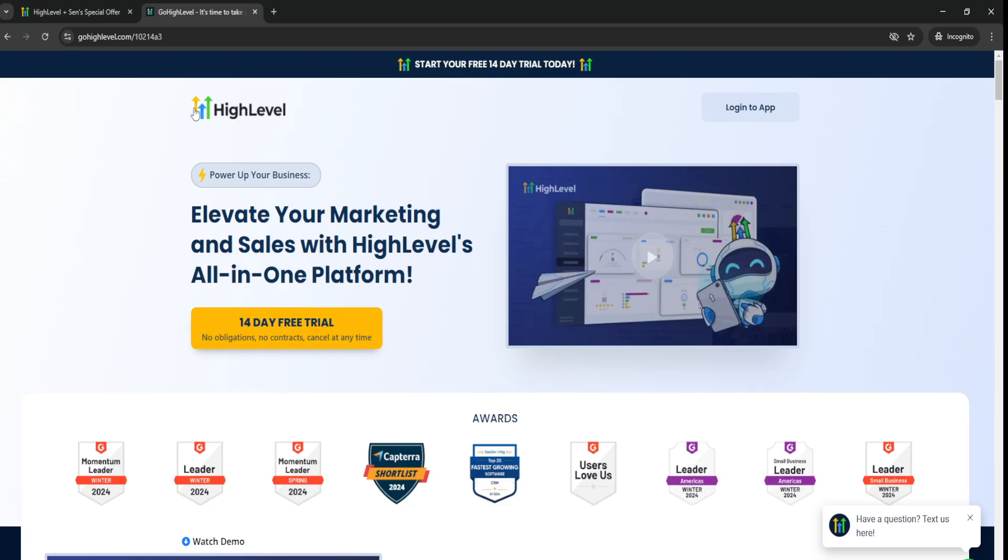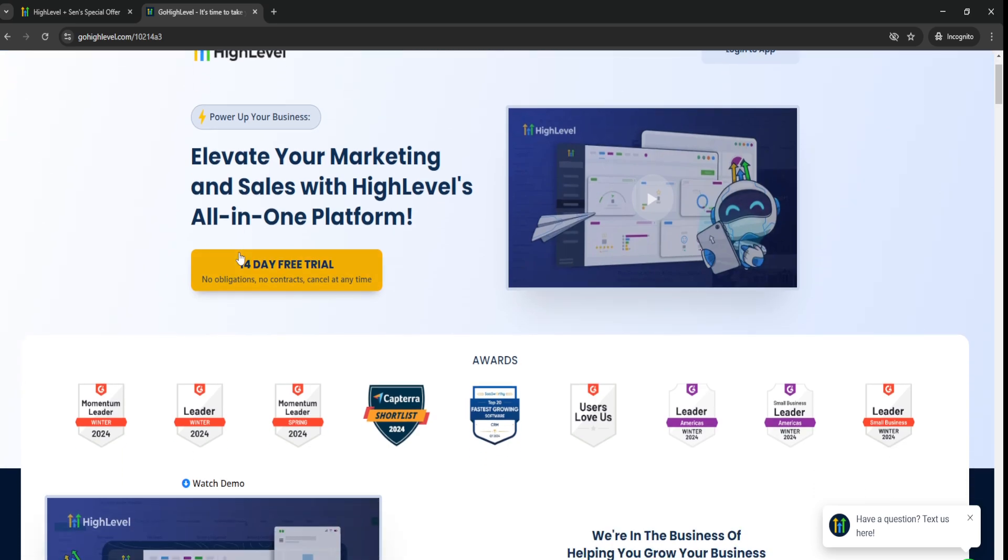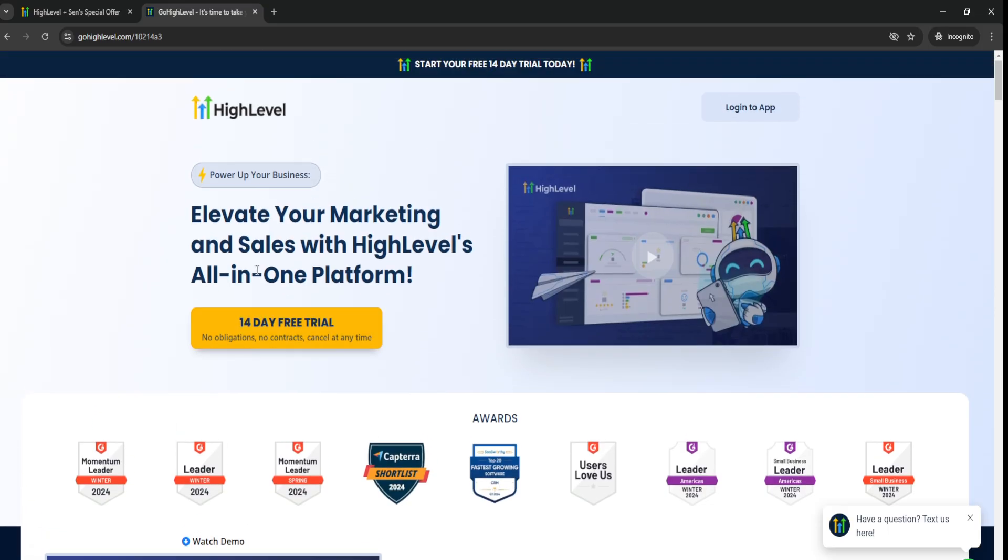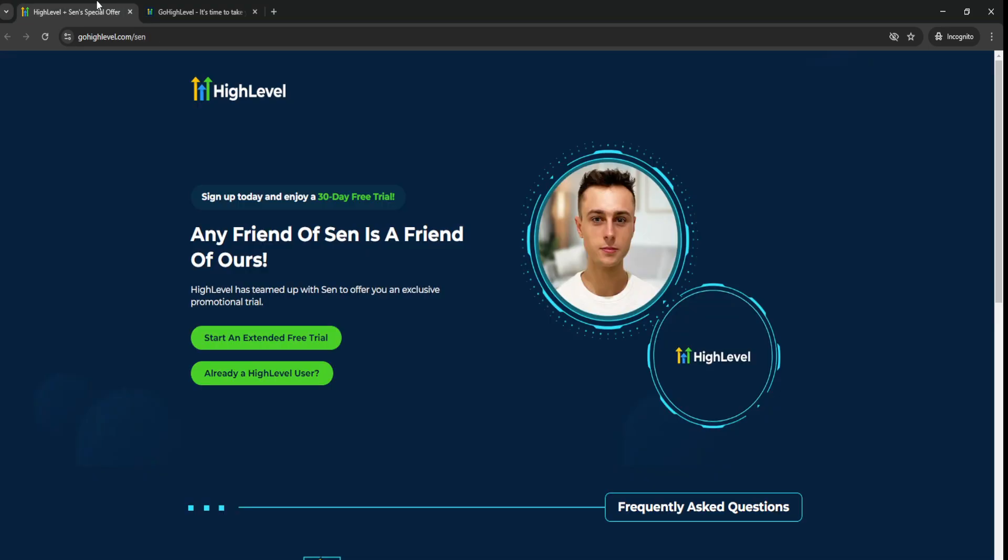And typically, if you go to Go High Level's official website, they only actually offer you a 14-day free trial, which is great, but unfortunately, you're not going to be able to get an extended trial or anything like that. So that's basically their standard trial, but if you go through the link down below in the video description, you can actually get a 30-day free trial of Go High Level.